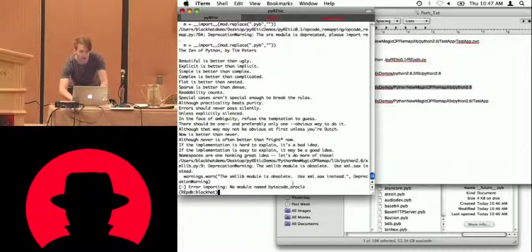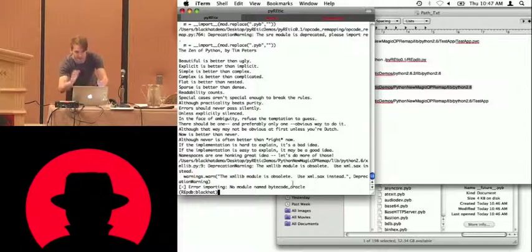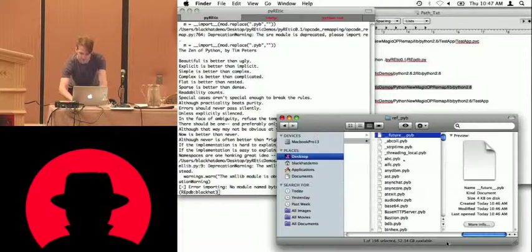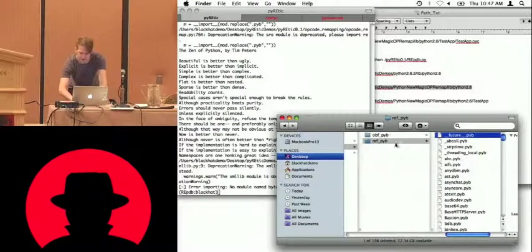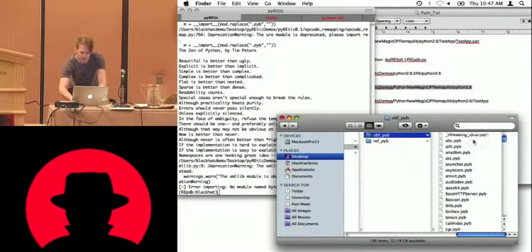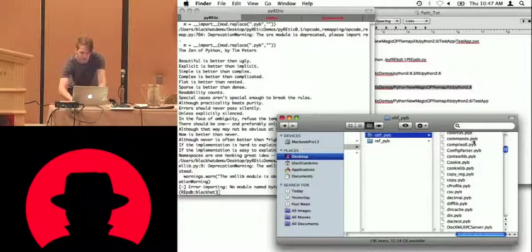Now it looks like it failed, but that's just all the warnings, the futures warnings, so I promise you it didn't fail quite that bad. As proof, we've got all our obfuscated PYBs here.